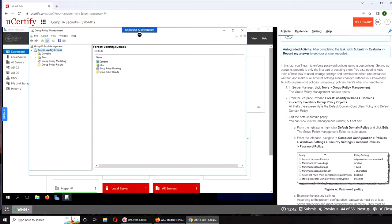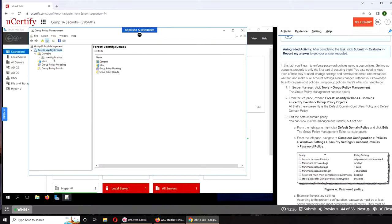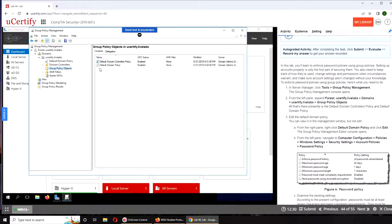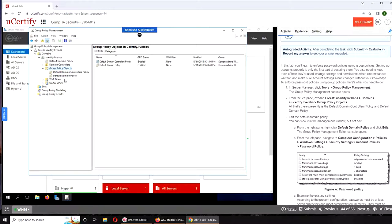We have the forest, then domain. A forest can have many domains like uCertify.live. Then we have Group Policy Objects. We're going to go further in and we have the Default Domain Policy.